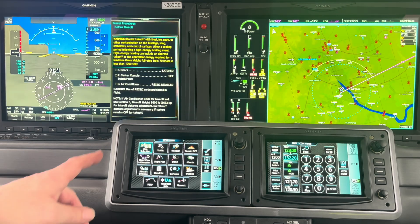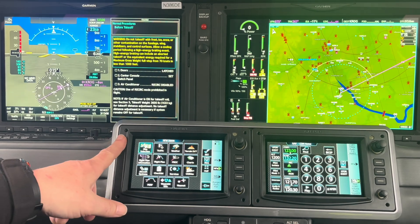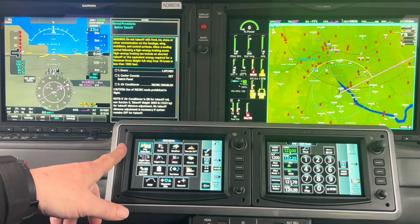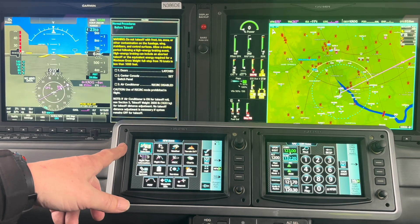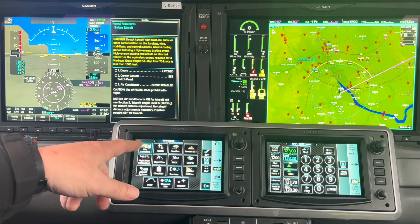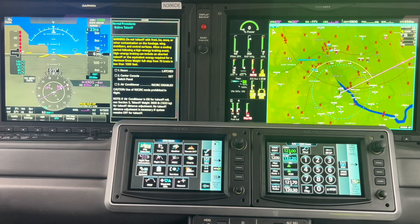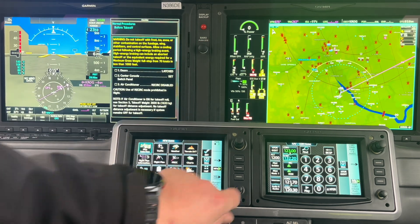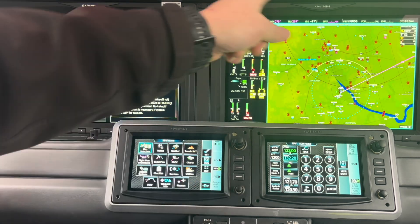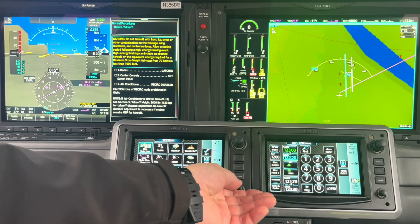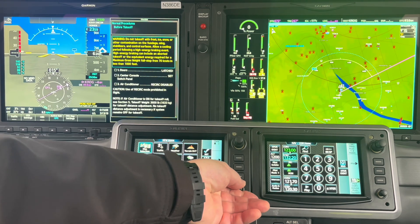Let's talk about some of the options we have on GTC-1. One of the most common ways we interact with this is the map. Here's our basic GPS map. The blue square is your position. I can range in and range out.